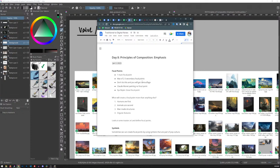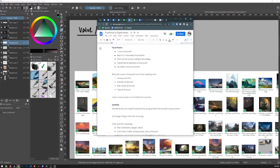Yesterday, January 23rd, we focused on Emphasis and started with focal points. The thing to remember is to have one main focal point, max two or three secondary focal points. We looked at Monet and camouflage with his paintings because he didn't have a lot of focal points. Then we looked at a painting by Ilya Repin, which had a great focal point. When creating composition, humans are first, animals are second, man-made structures, and then organic features after that.